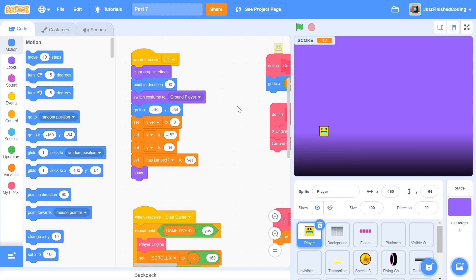Hello everyone and welcome back to Just Finish Coding. I'm Sriram and this video is part 7 of our Geometry Dash game on Scratch 3. In case you've not watched parts 1 to 6, I will leave a card for you right here. In parts 1 to 6 we did quite a bit of work, and in this video we'll be making sure that our player can fly. So let's start.